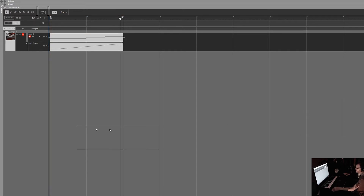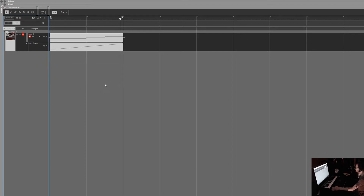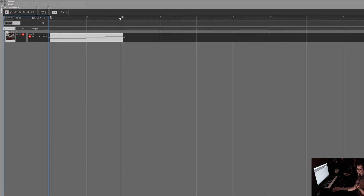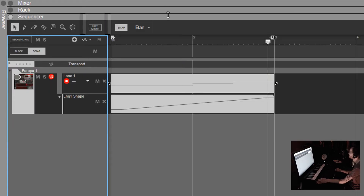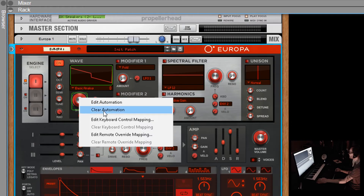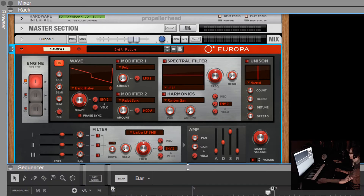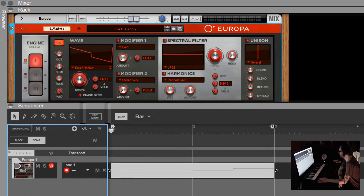To delete without the confirmation dialog box, hold Control while clicking and you won't get that dialog box - that's a handy shortcut. Another way to remove automation is to right-click and go to Clear Automation, which will also clear it off. So those are your options for clearing automation. Another way to add automation is to actually just record it in.